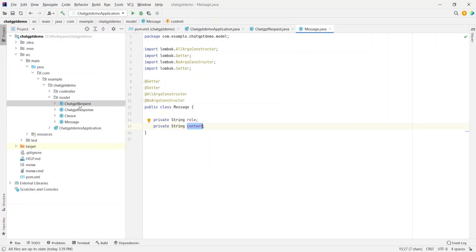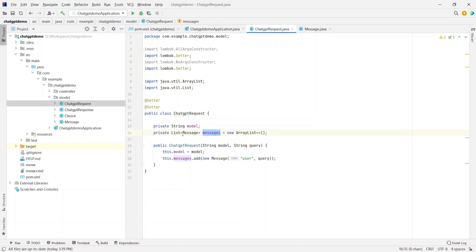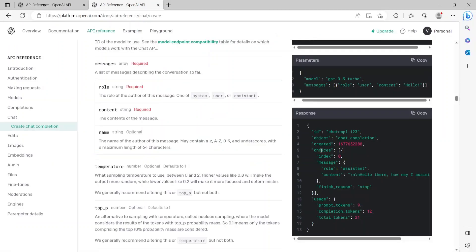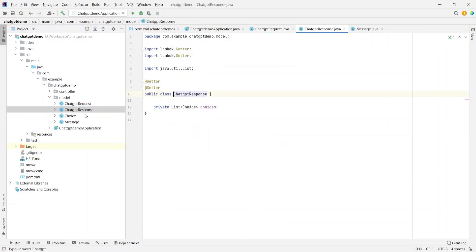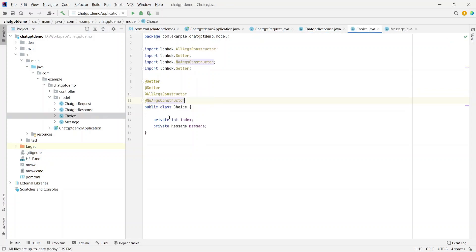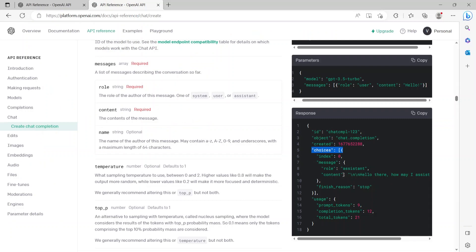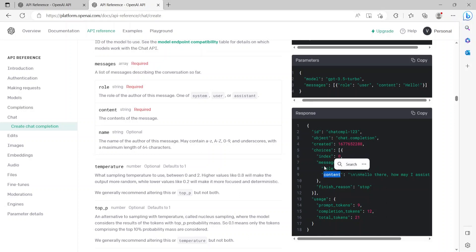Now if we take a look at the response that the bot returned, the main thing we are interested in is the choices attribute that it responds. So if we have a model called ChatGPTResponse, which has nothing but a list of choice attribute. And if we open up the choice class, it has index and message, which is what we see here under choices. We see index and the message, and the content is the one within the message that we are interested in that the bot would be responding us.